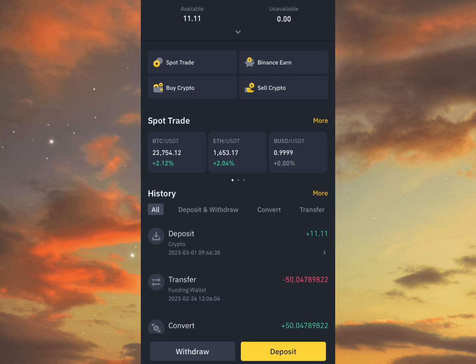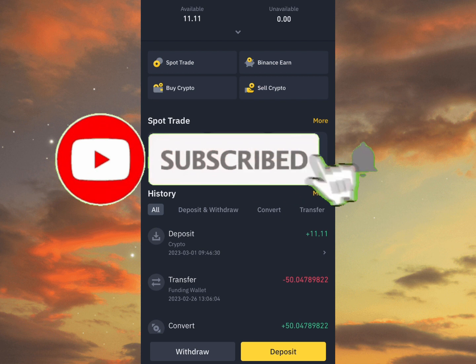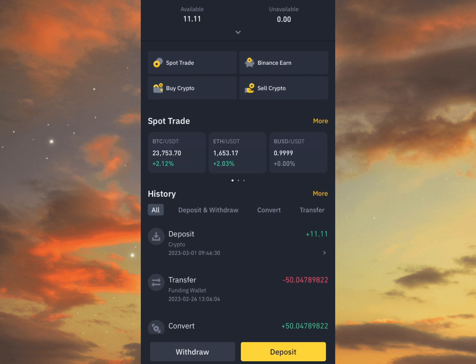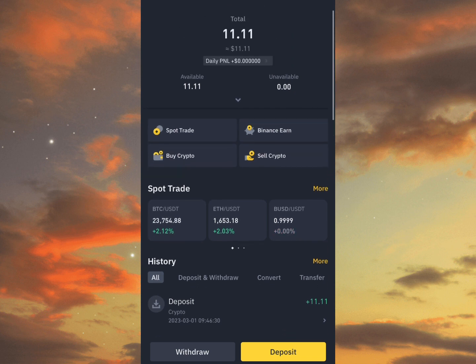If you enjoyed this video, kindly subscribe to this channel, like this video, share this video, and make sure you turn on the notification bell so when we drop an awesome video like this you'll be the first to be notified. Thanks for watching — leave your thoughts in the comment section!